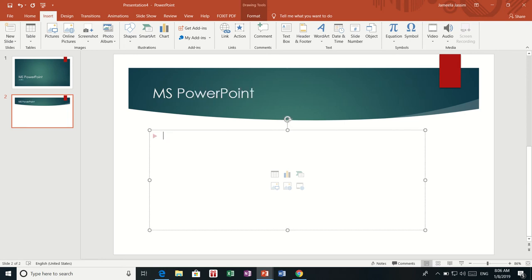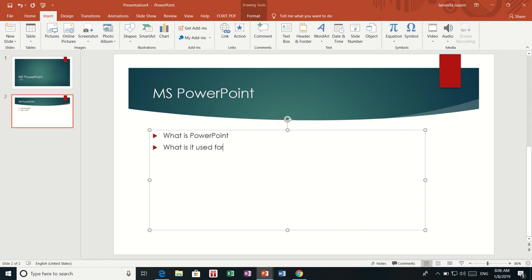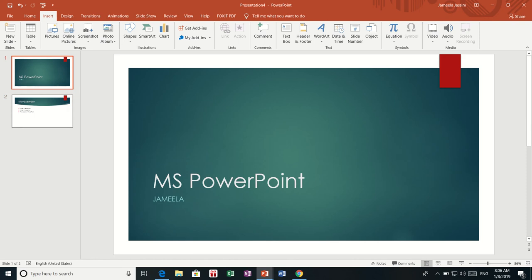Here I am going to add points which I am going to talk about, like: What is PowerPoint? What is PowerPoint used for? And I am going to put a screen — the screen of PowerPoint. So now I have two slides here, this slide and this slide.